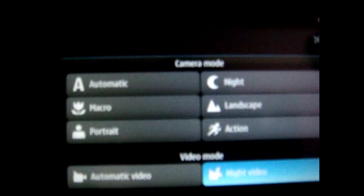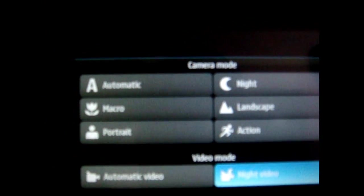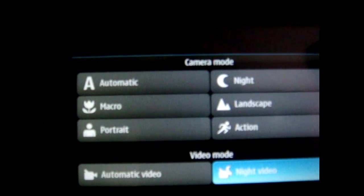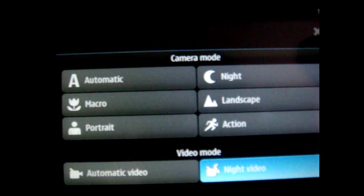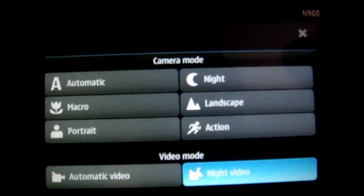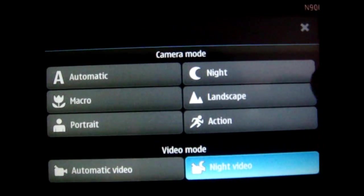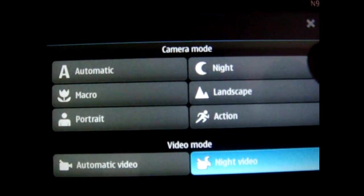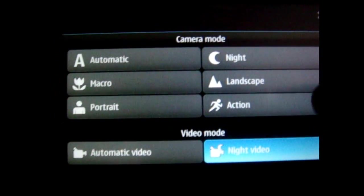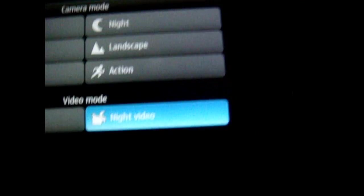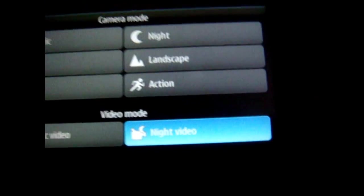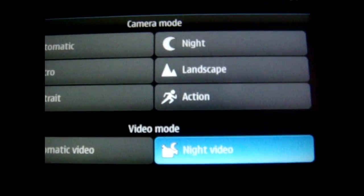Now as you can see the camera here has a new option. It has of course automatic, macro, portrait, and a new night mode. Of course your old ones, landscape, action, but at the bottom here now it says night video and of course automatic.